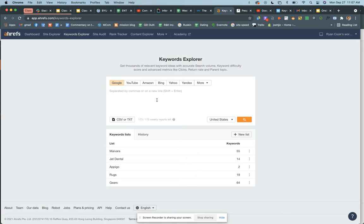Whatever niche you've selected or website you're working with, just think of two to ten keywords that are interesting to you. For example, let's do this for saltwater tanks — I'll put in 'saltwater tanks.' Can you think of any other keywords in the niche close to that? 'Reef tank' — love it. Let's do saltwater tanks and reef tank.